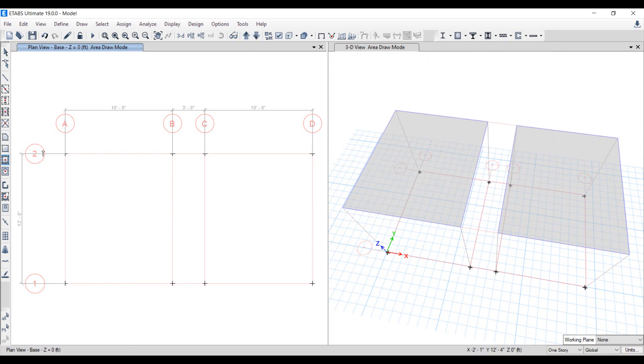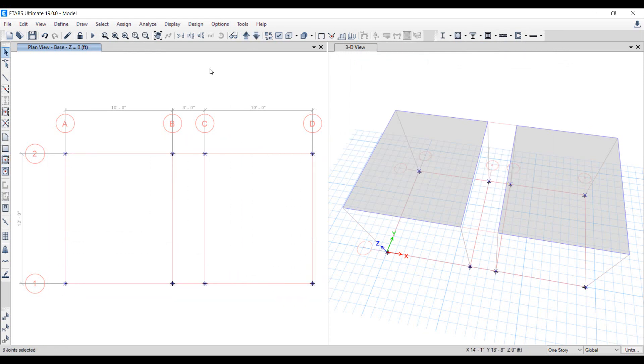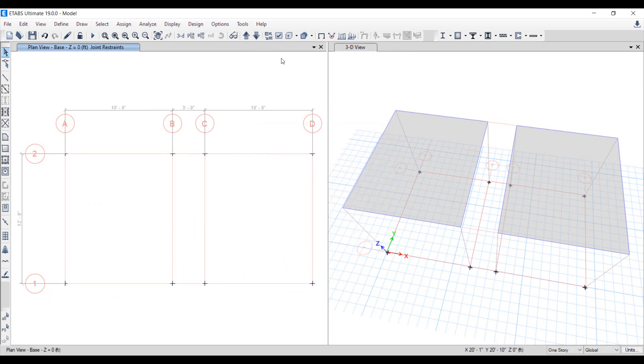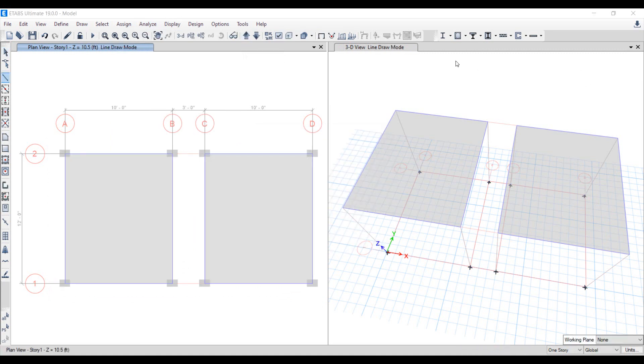Move to plan view of base and select the joints. Assign bottom restraints to structures as fixed, using the assign button in the menu.